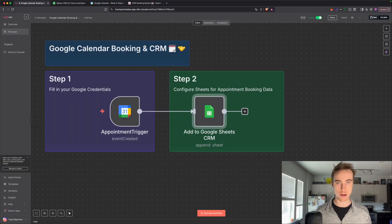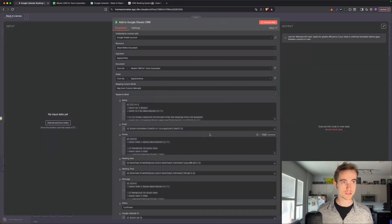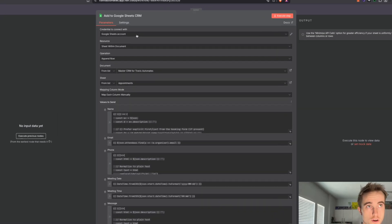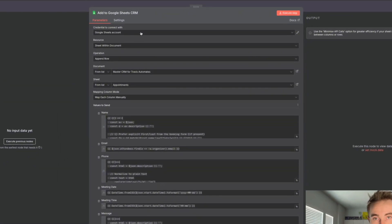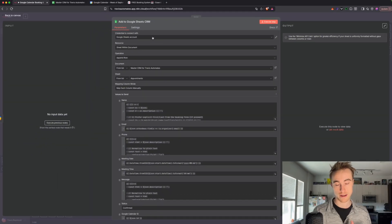And now we just need to make sure it's formatted correctly in the node itself. So double click on the node and let's start at the top here. So first, it's going to be your Google Sheets account, which we connect through the Google credentials. So again, if you haven't done that yet,